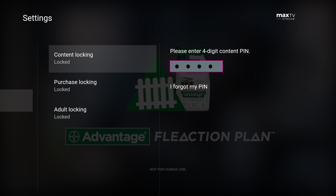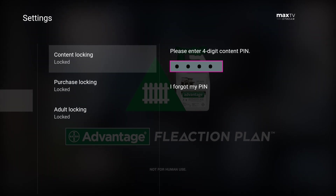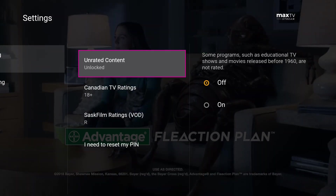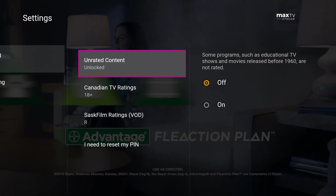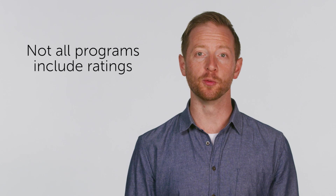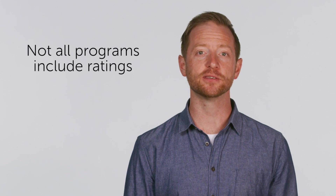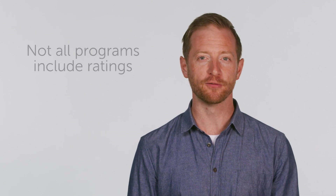Content locking lets you personalize your program locking. You can lock programming according to its rating, and you can also choose to lock unrated shows and movies. A wide range of programs don't include ratings — some are suitable for all audiences, such as news, sports, and pay-per-view events, while other unrated programming may contain explicit content.